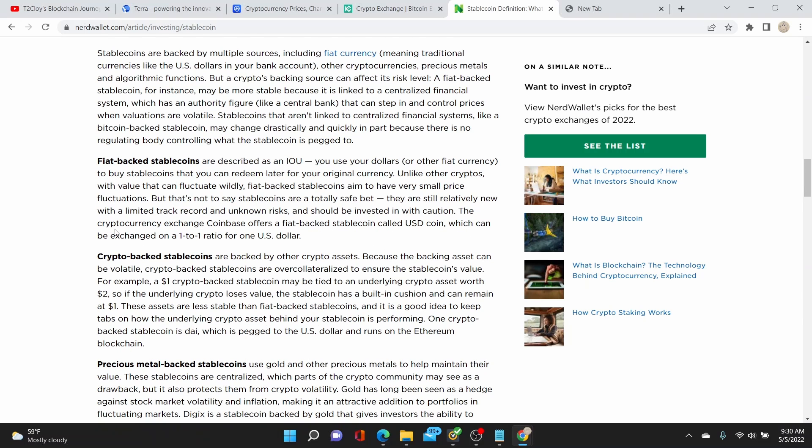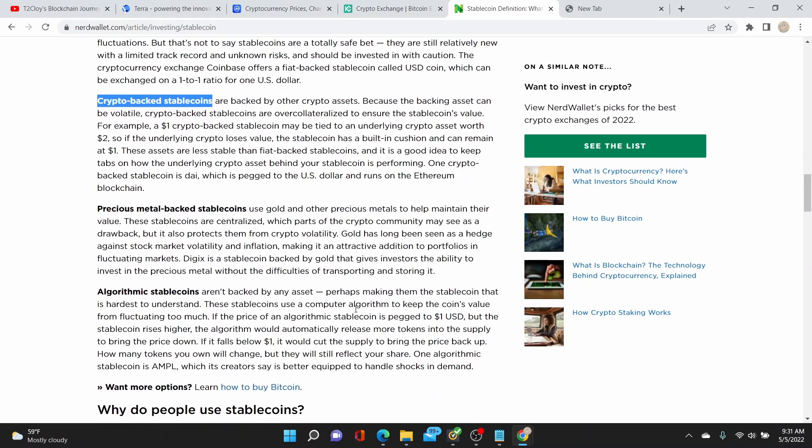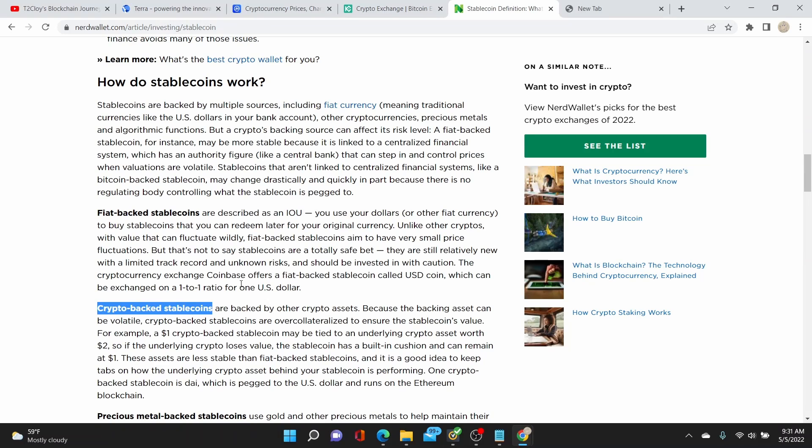In this case, UST. So here again it says how do stablecoins work, it's backed by multiple sources including fiat currency. What we're going to be using today, the UST, is crypto-backed stablecoins backed by the Terra cryptocurrency. If you want to learn more about stablecoins, I suggest you read up and watch a lot of videos discussing what stablecoins are. And again, even if it's called stablecoins, some of them are not so stable, so there's always risks involved in this investment.